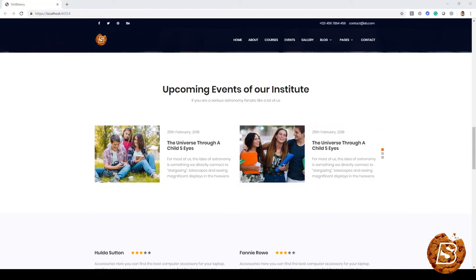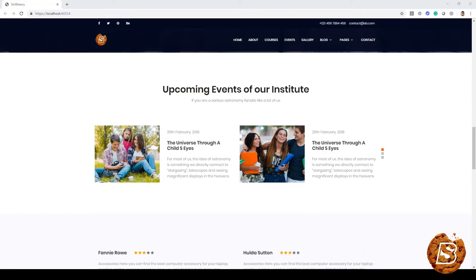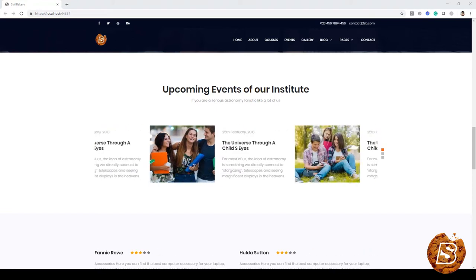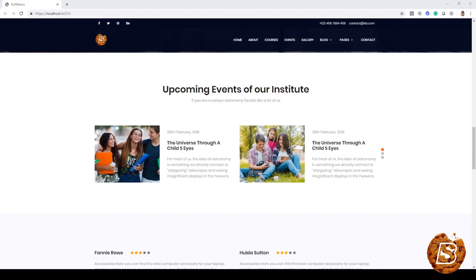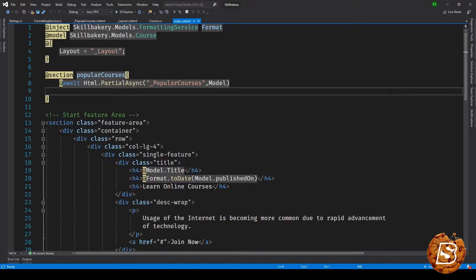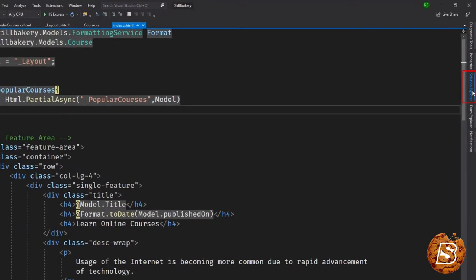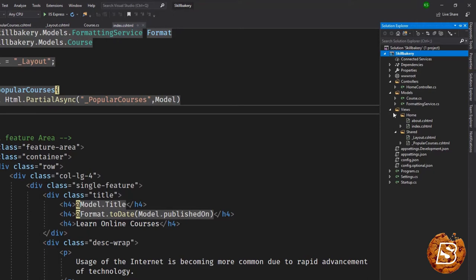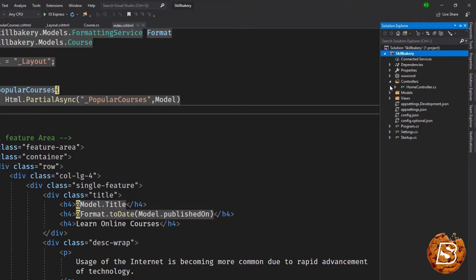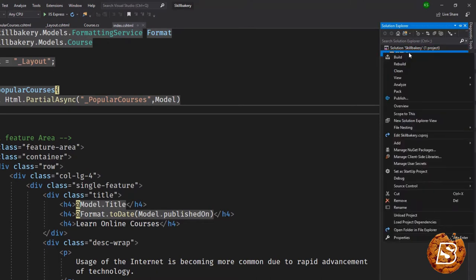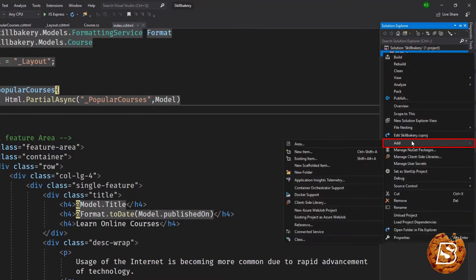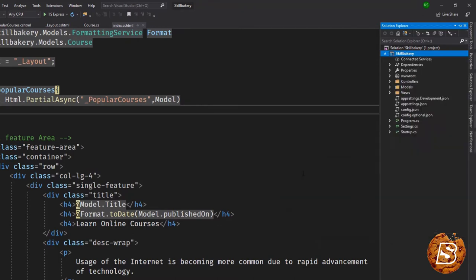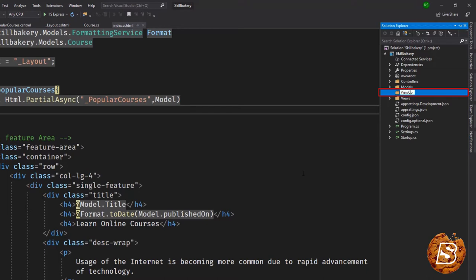In this one we'll see how we can create this upcoming events section that we have as a view component. Here in our code we'll go to solution explorer and the first thing that we'll be doing is creating a directory. We'll be calling it ViewComponents. Remember it's not necessary to name it ViewComponents, it's just a convention that I'm following.